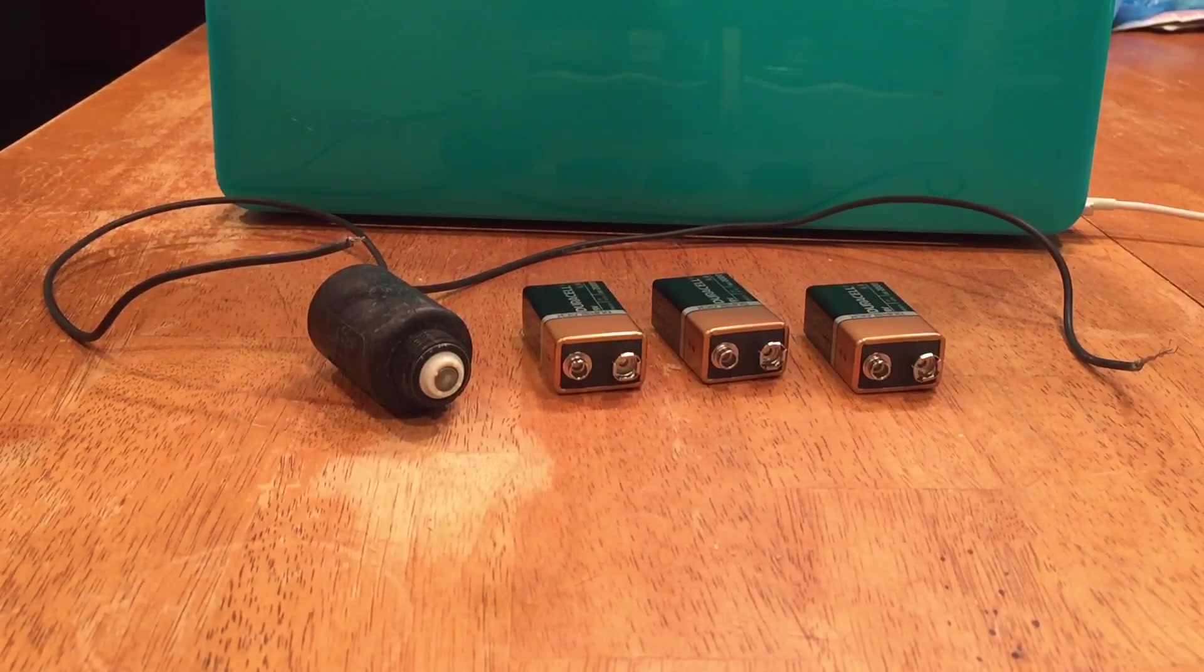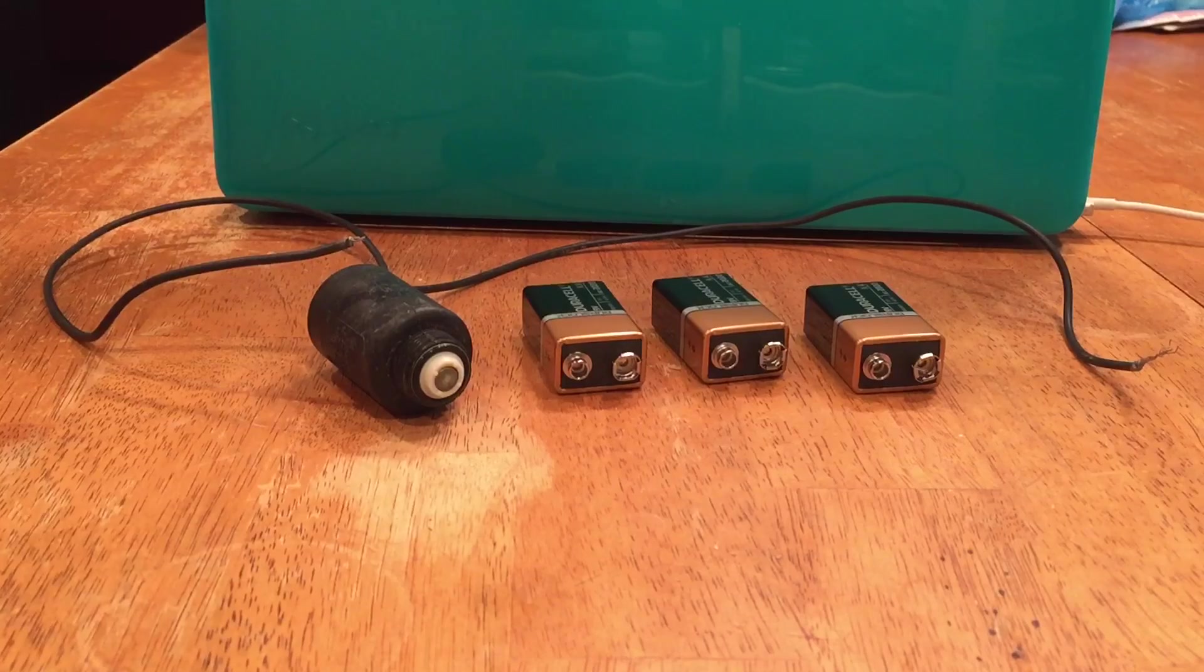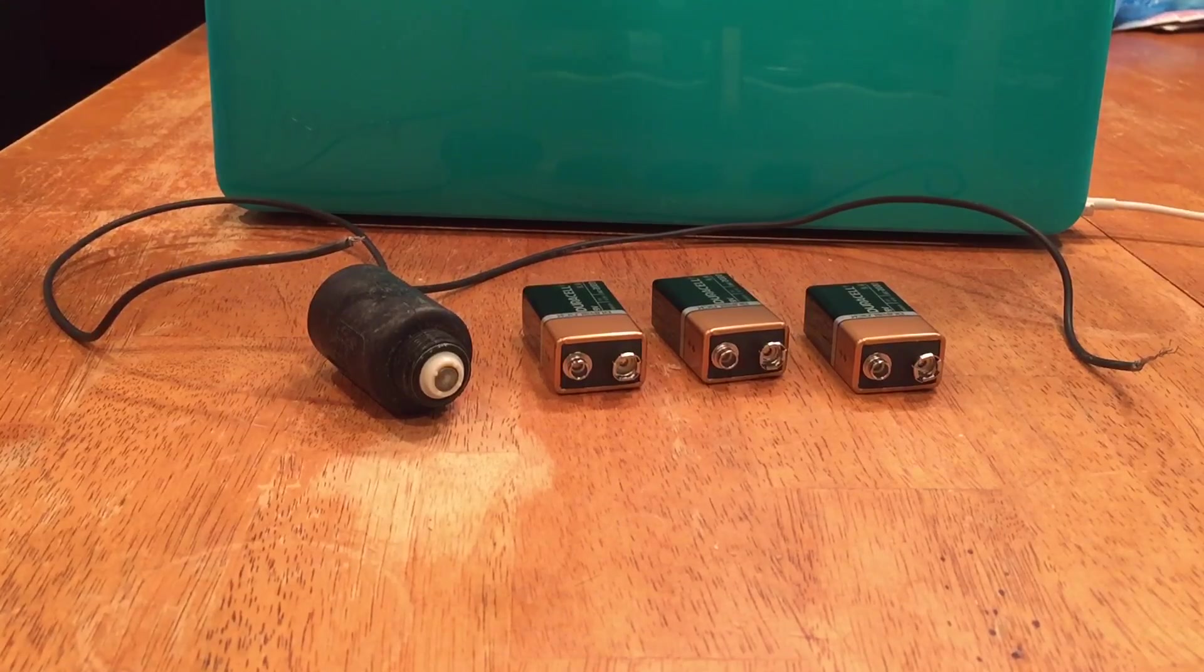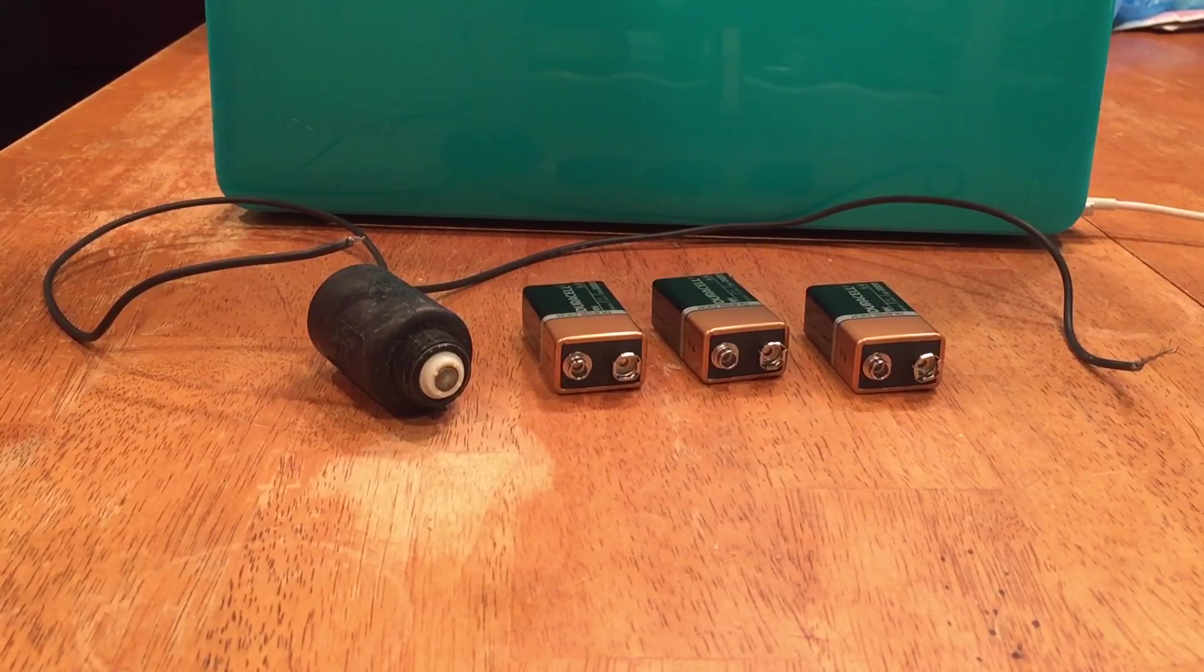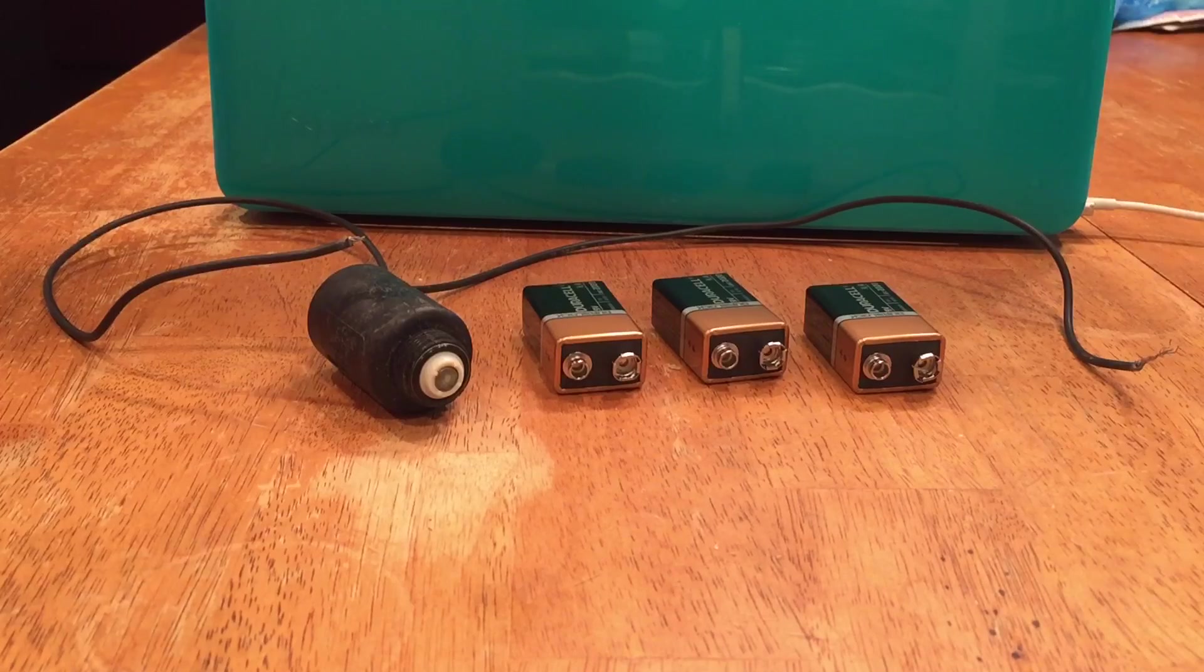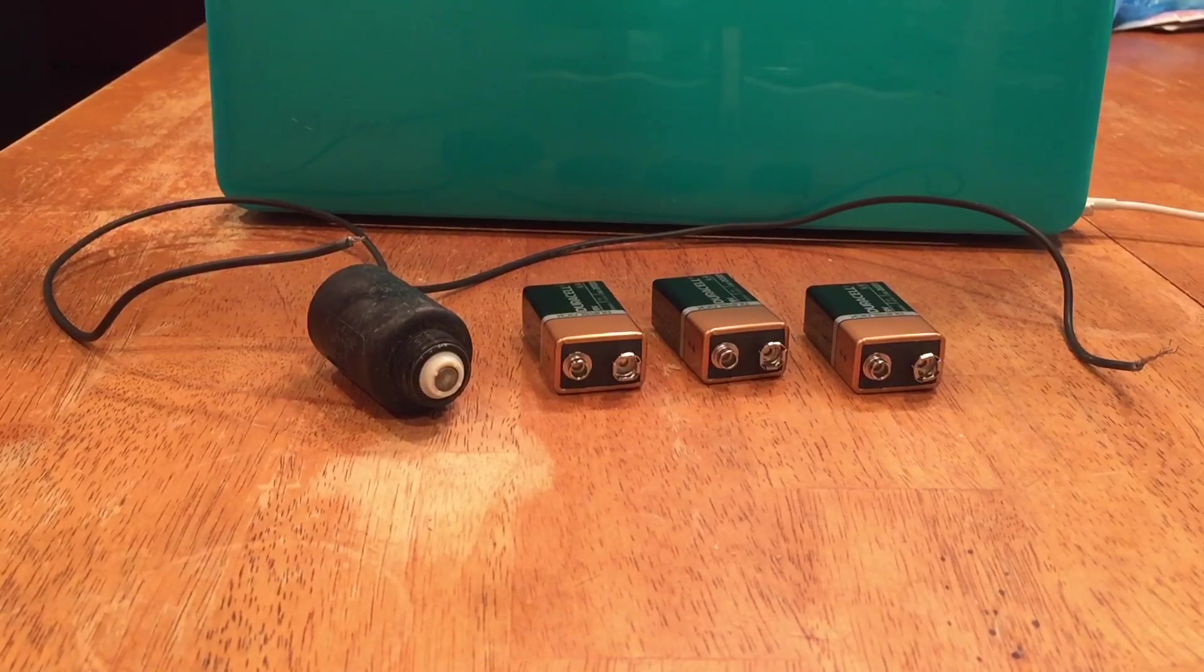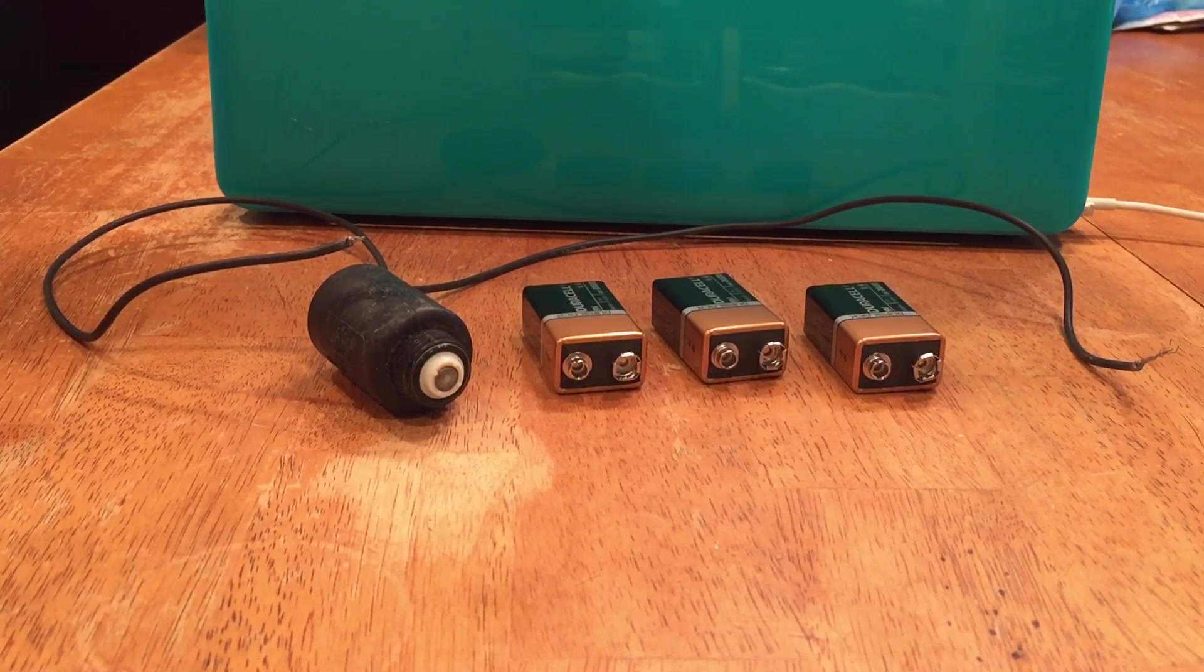I'd like to show you a very easy way to test the solenoid on your sprinkler system. All you need is three 9-volt batteries and the solenoid that you would like to test.